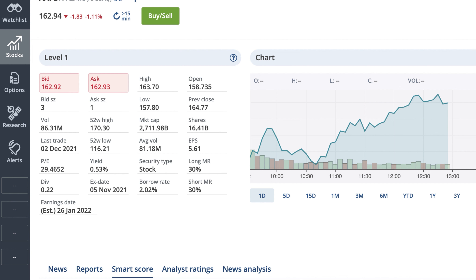Over the day, as shares change hands, the volume field keeps a tally of the number of shares traded so far today. Comparing this to the average trade volume, which is typically calculated over the last 30 days, may help you identify any unusual interest or activity.